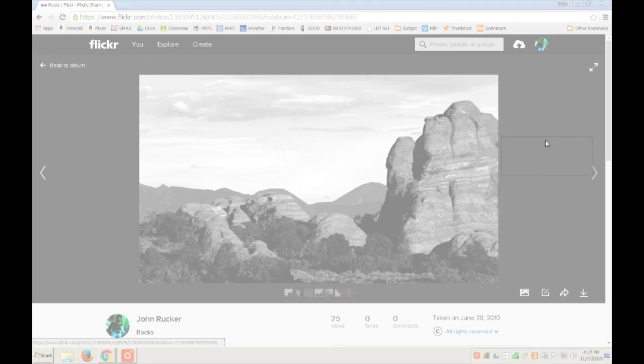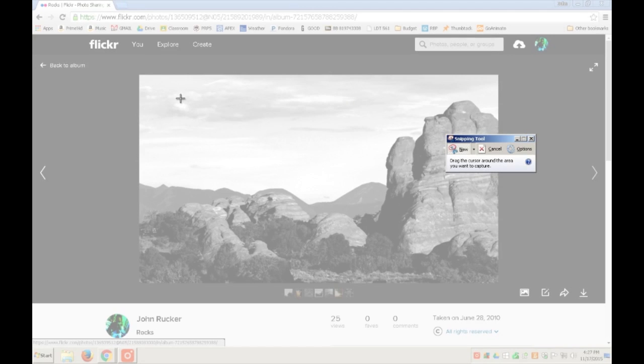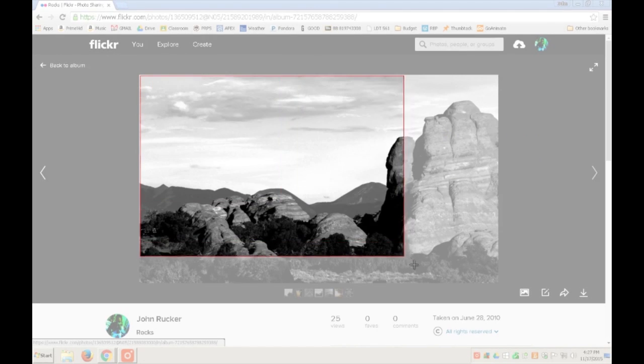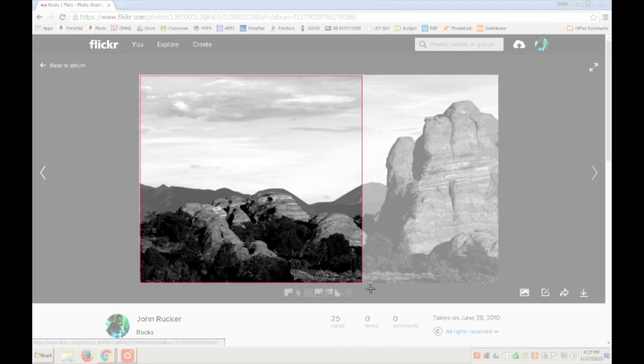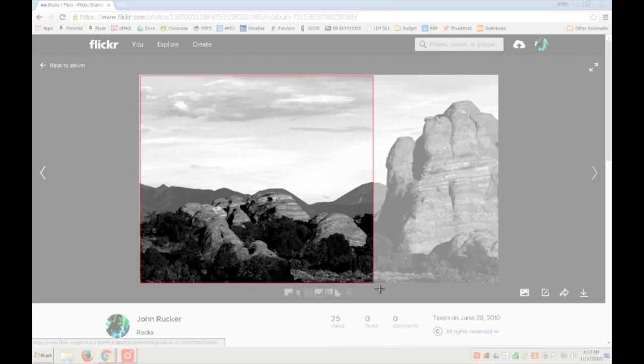As the Snipping Tool opens, it will automatically start in the selection mode, making the rest of your screen appear whitened until you click and drag a selection rectangle around what you wish to select.